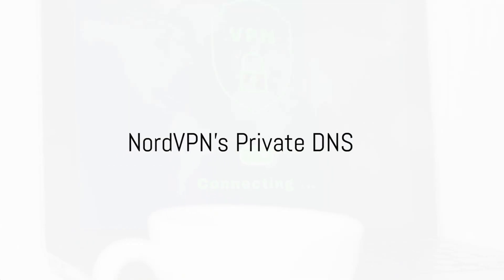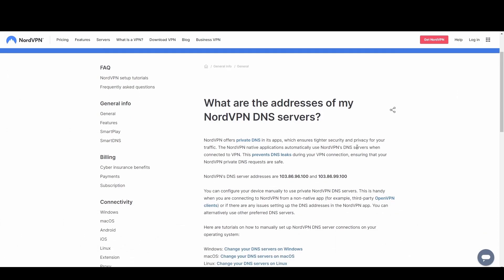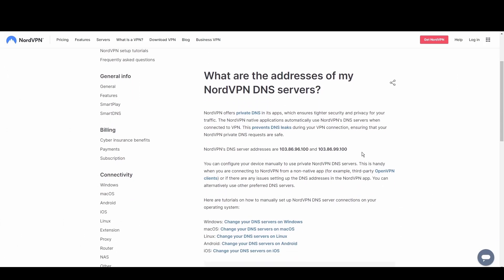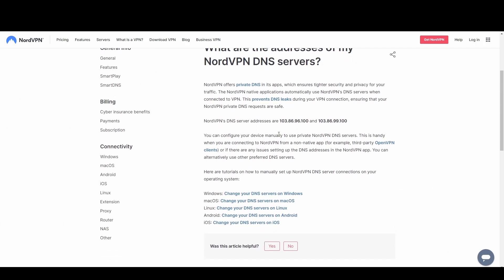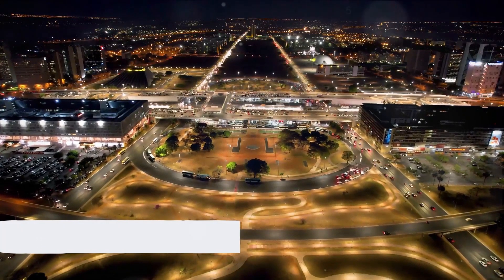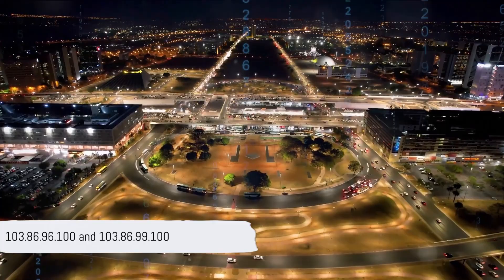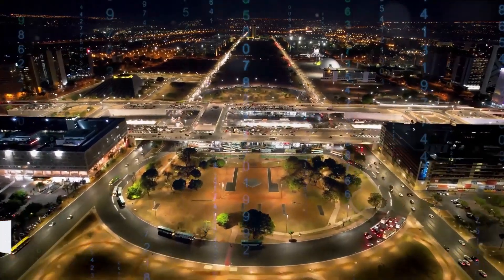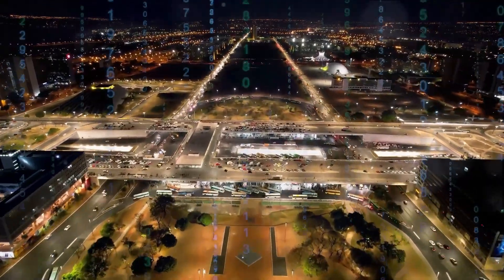NordVPN's private DNS excels in privacy and anti-censorship features. With its strong encryption and anonymity, it's perfect for users in restricted regions or those who demand the highest level of privacy while in Syria. Utilize NordVPN's DNS at 103.86.96.100 and 103.86.99.100 for unrestricted and secure access to the digital world.